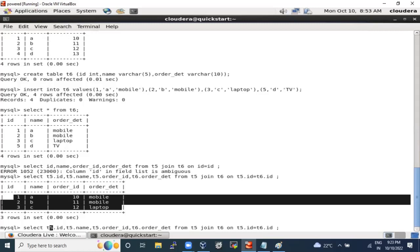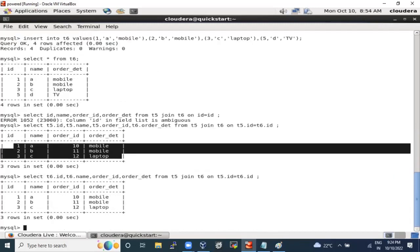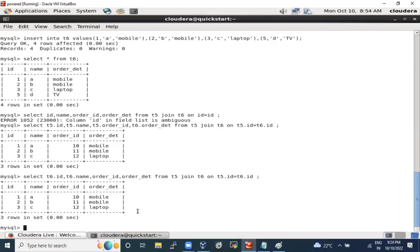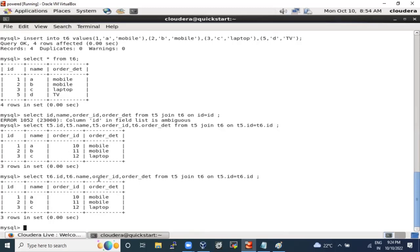Since ID and name are common in both tables, it doesn't matter whether you write t5.id or t6.id — the result is the same: 1, 2, 3, abc, 10, 11, 12, mobile, mobile, laptop. No ambiguity this time because order_detail is only part of t6 and order_id is only part of t5. But if you skip the table name for 'id' — which exists in both tables — it will say the fields are ambiguous.